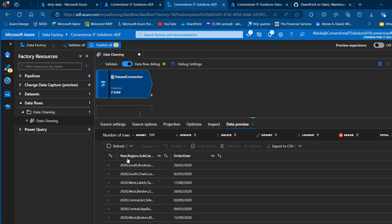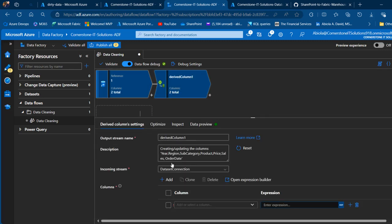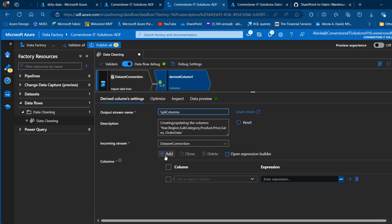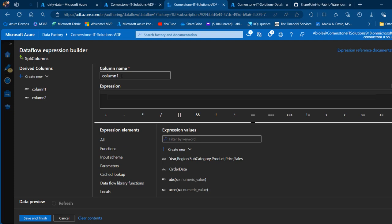Now I'm going to split these into multiple columns. To do that I'll create a derived column schema modifier step in the data flow, calling the output stream 'split columns'. The incoming stream is detected automatically from the dataset connection. I'll add columns using the expression builder. The first column I'm going to extract is 'year', using the split function — it requires the string to split and the delimiter as a comma.